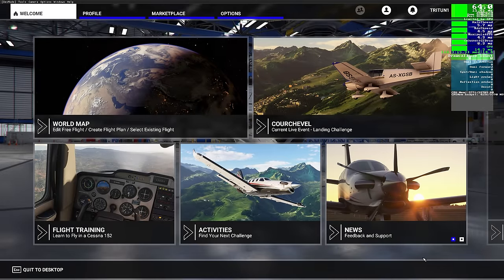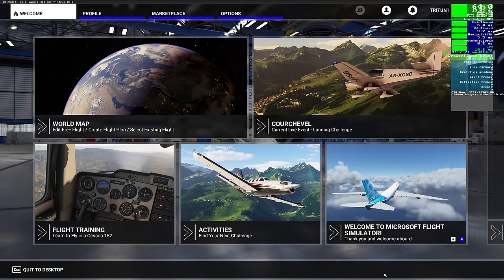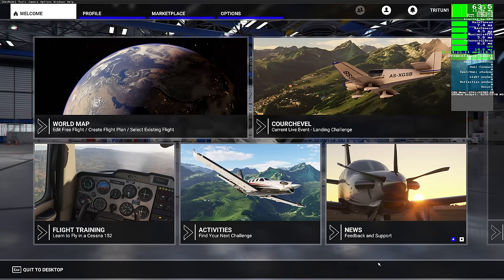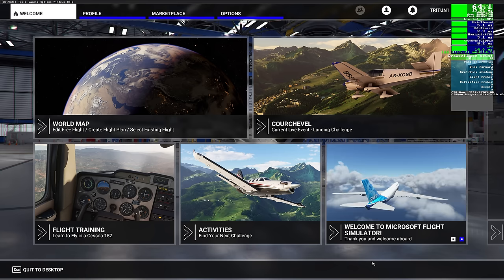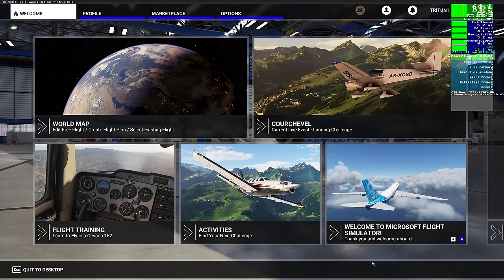Hello everybody and welcome back to another episode of Microsoft Flight Simulator 2020. Today I'm going to show you a few tips and tricks on how you can get better frame rates. The first couple of things I'm going to show you are definite Windows settings you'll want to change or adjust, and after that I'll show you a methodology on how to find out what's best for your system.